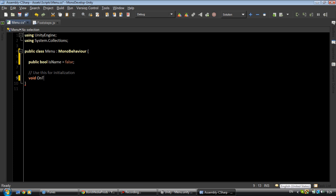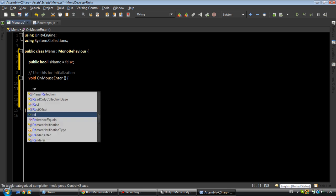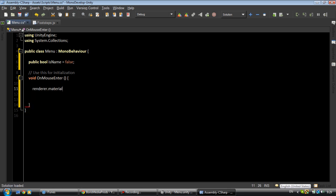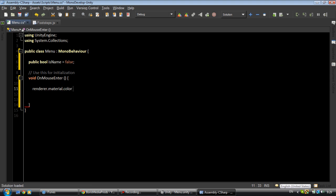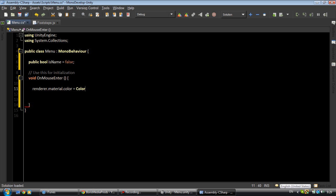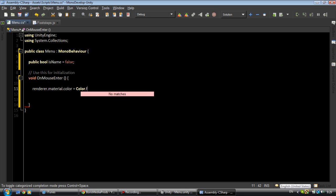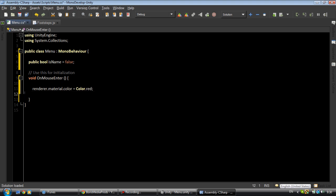Now we'll create void OnTrigger, no, OnMouseEnter. renderer.material.color equals Color.grey. This is the easiest way to make a menu, but you know it works, so as long as it works it works.